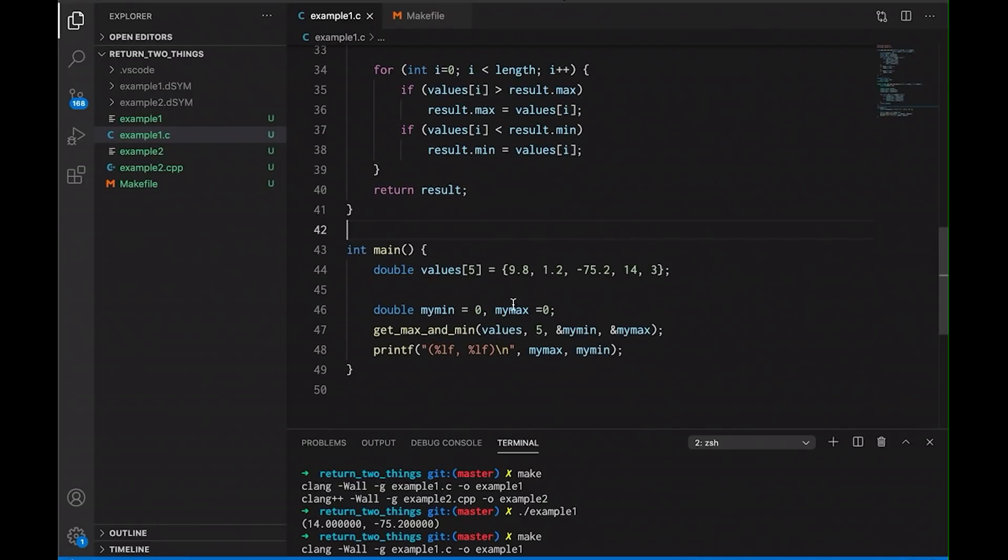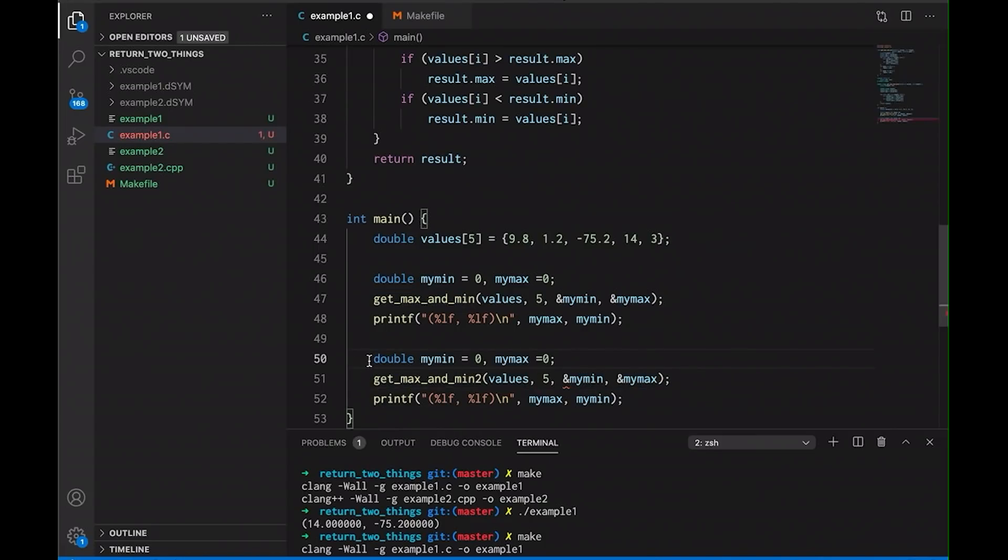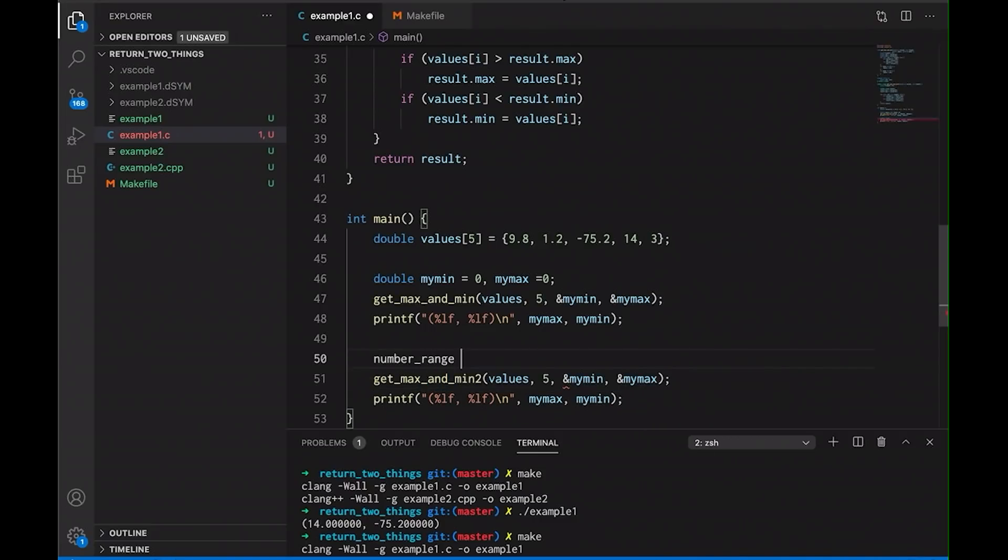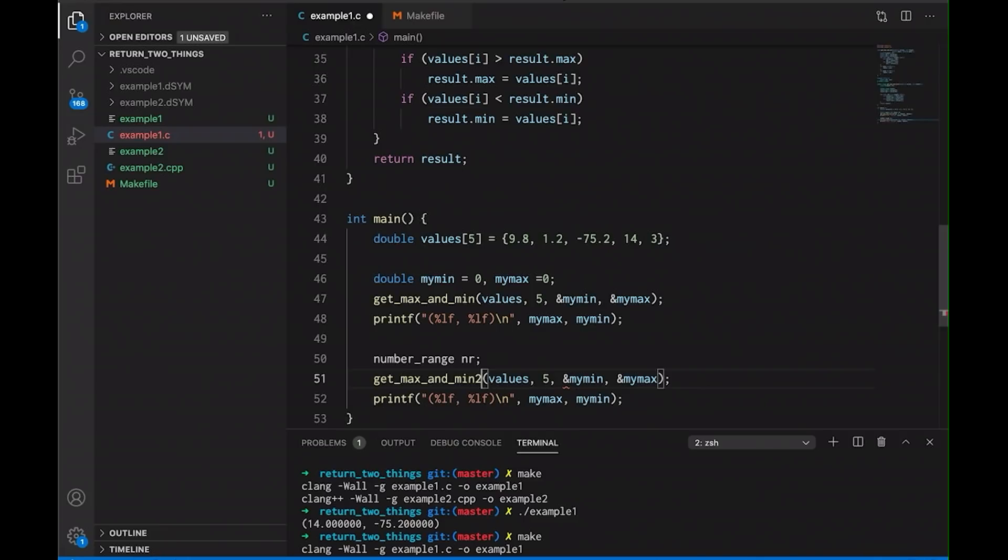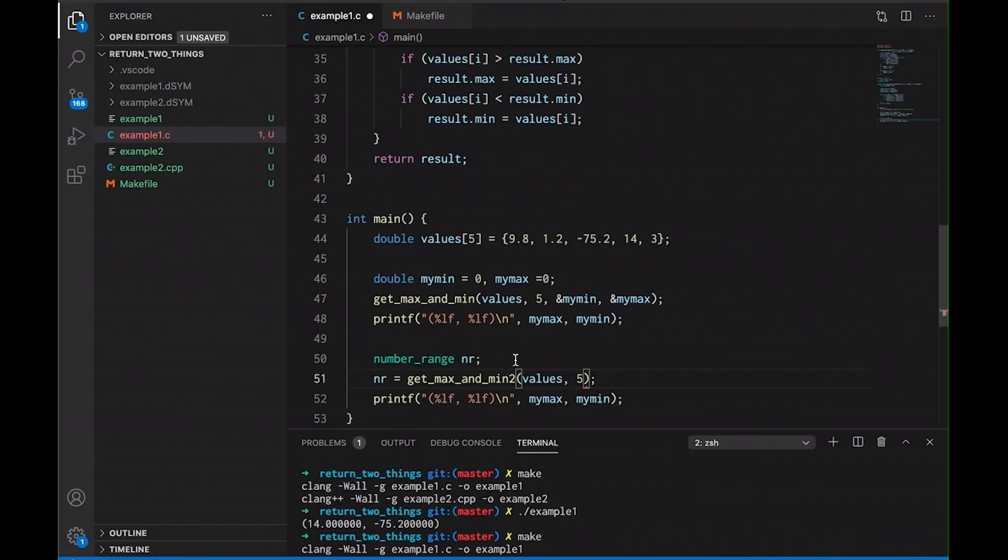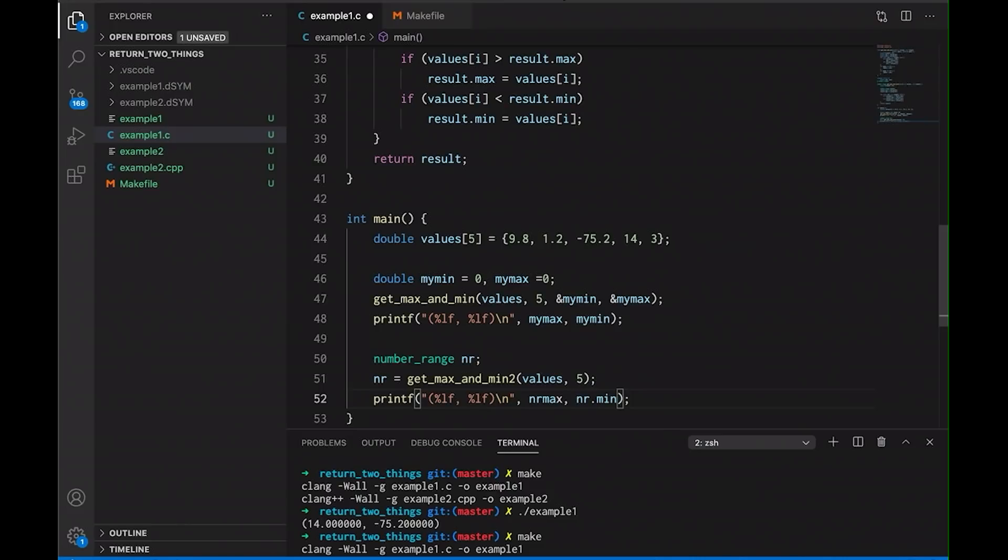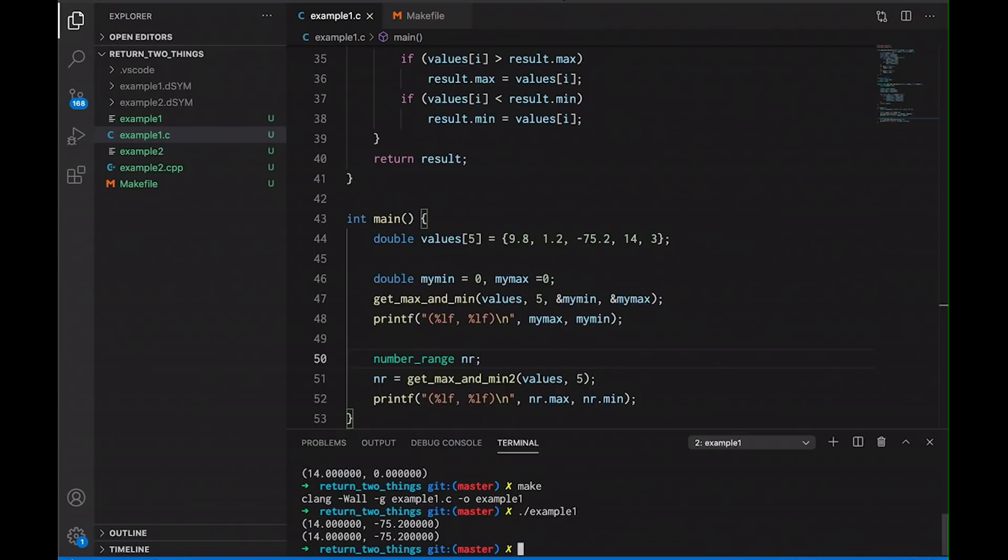And so let's come down here and add this to my main function. So let's call number two. And instead of double min max, we're just going to have number_range. And nr, let's assign it to the result here. We can remove those. And then here, we're just going to do nr.min and nr.max. And now we can come down here and we can compile it once again. And we run it. And now you notice that this works too.